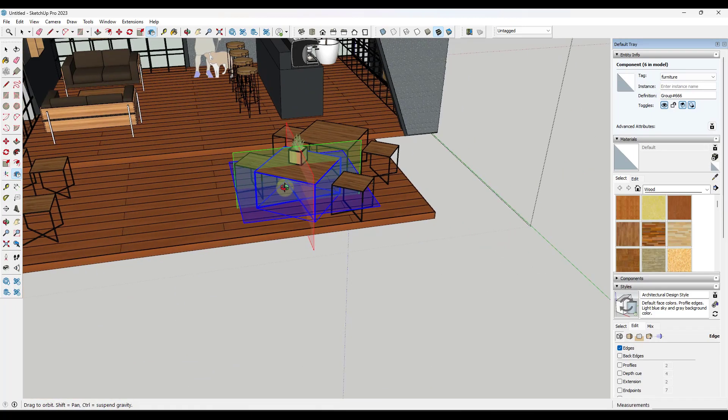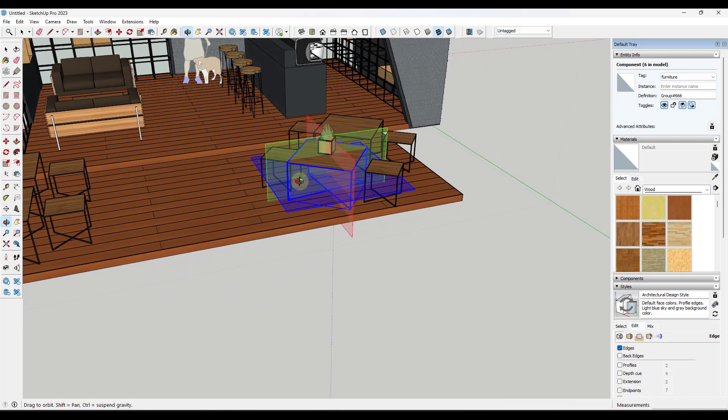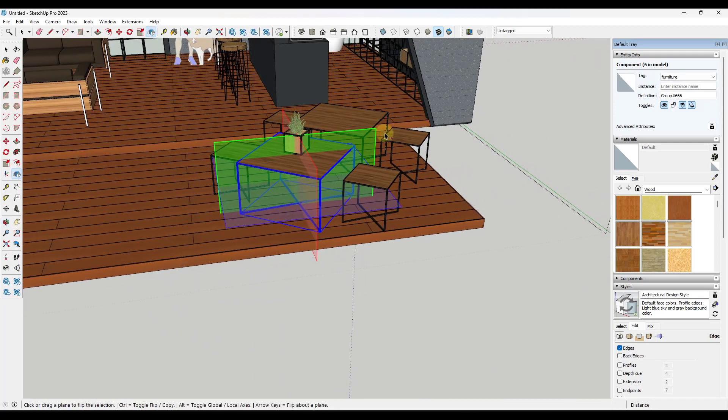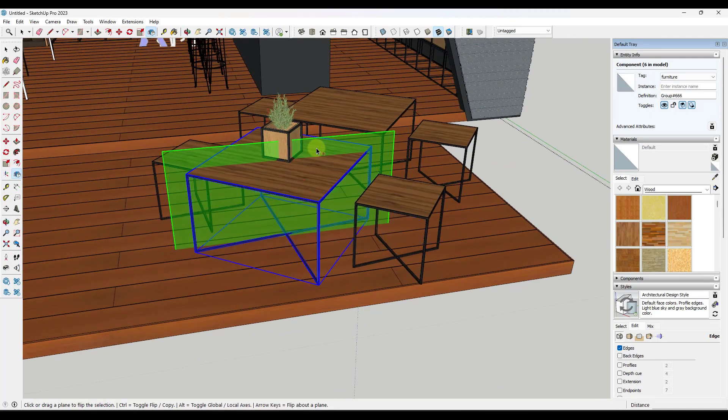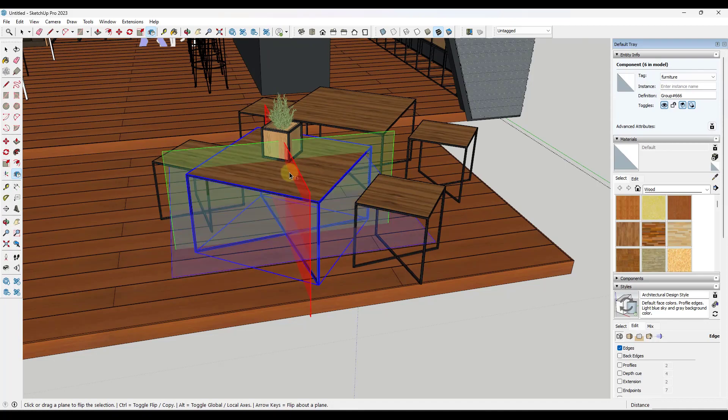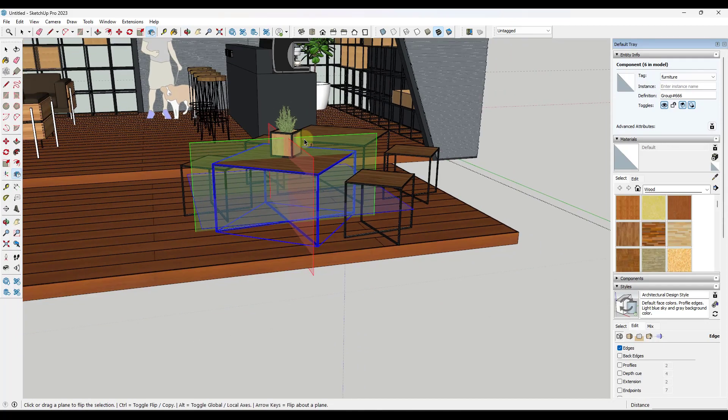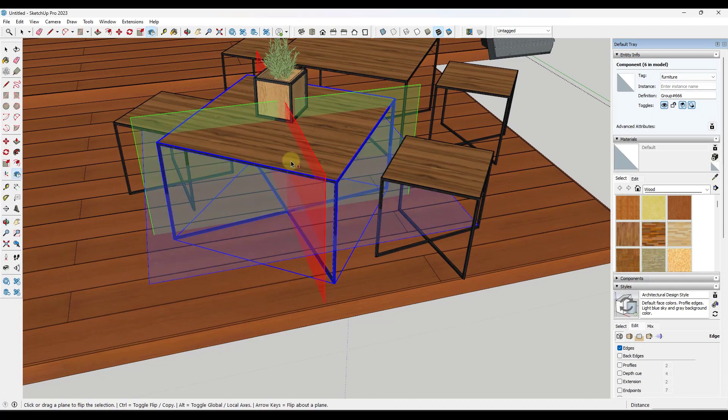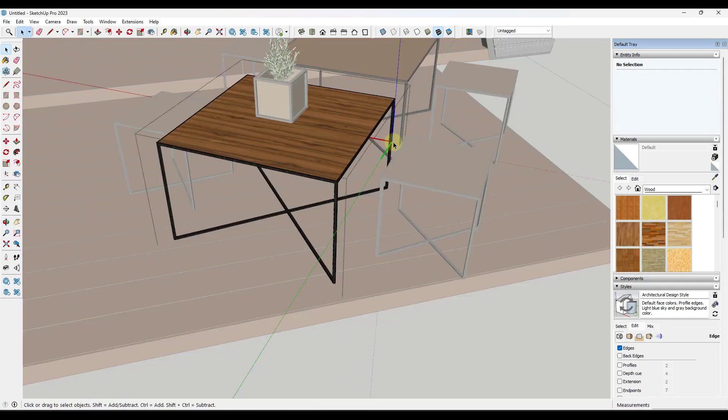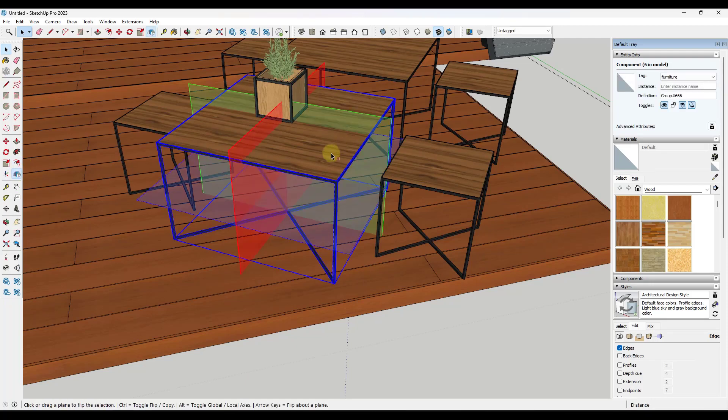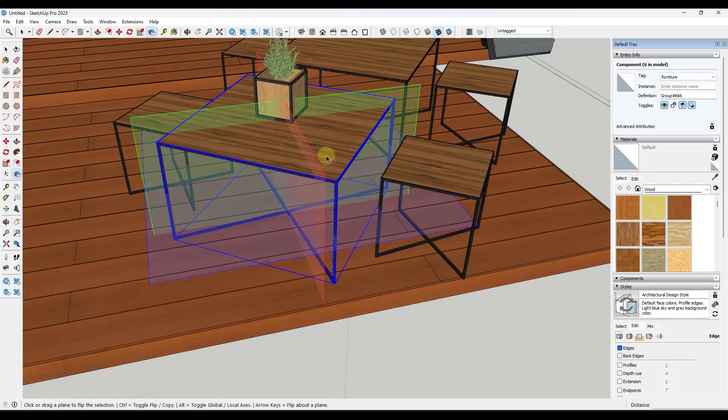Notice how the global axis is facing this direction like this. Sometimes you're going to want to be able to flip objects along that global axis, right? But for this object in particular, we don't want that. We want to be able to flip this object based on its local axes, which are the axes that are defined inside of this component. So when we activate the flip tool...